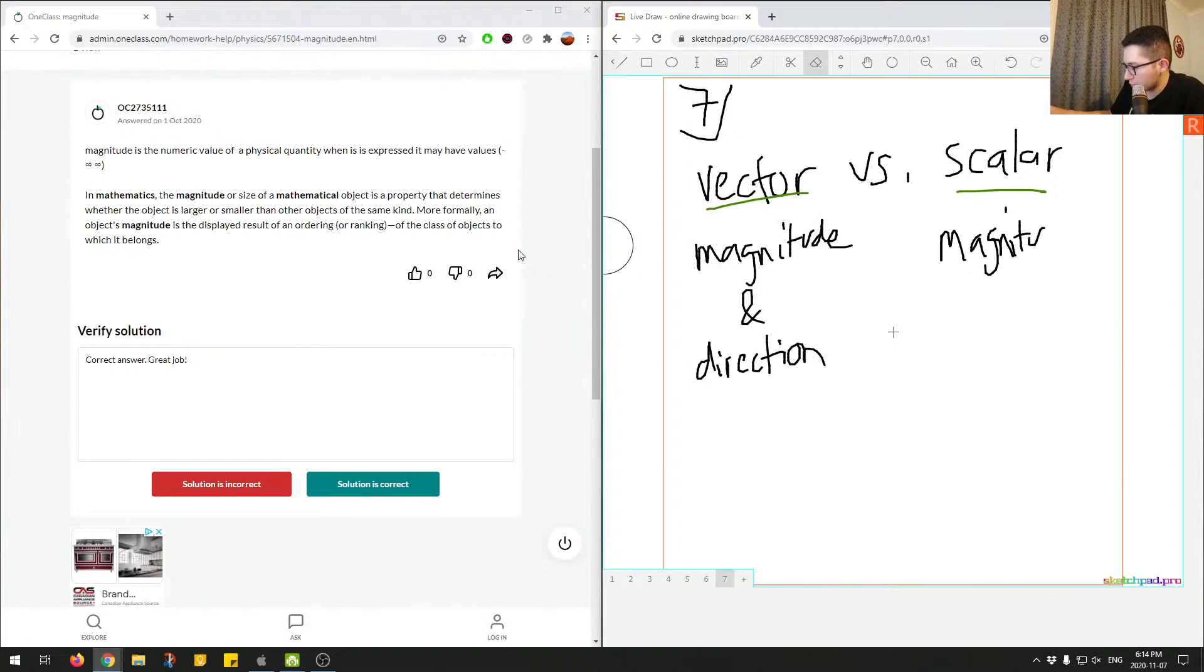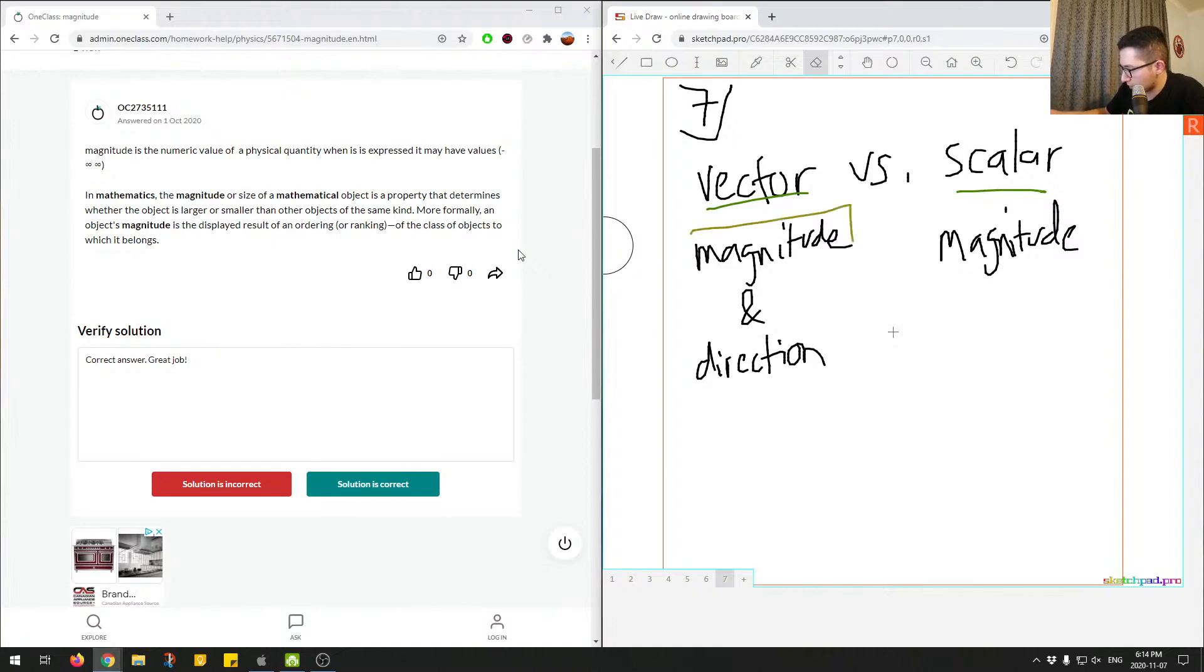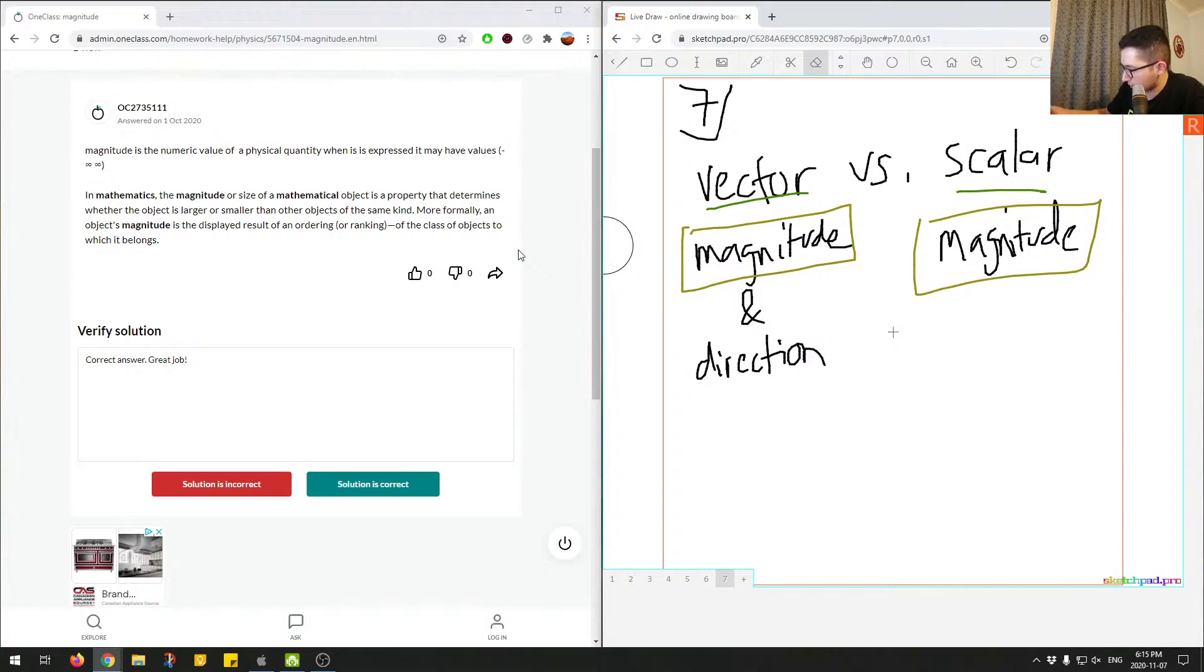So we're going to have vector and scalar, and then for scalar, it only has magnitude. So what does this mean here? So I'll use a different color. So magnitude and magnitude. But direction is separate. It's its own thing.